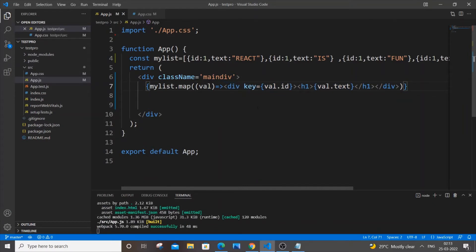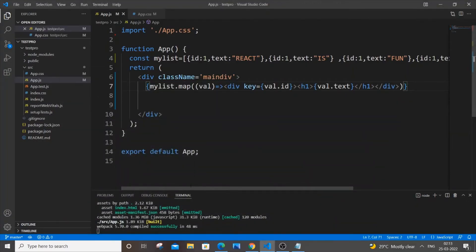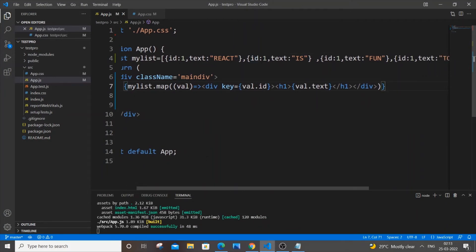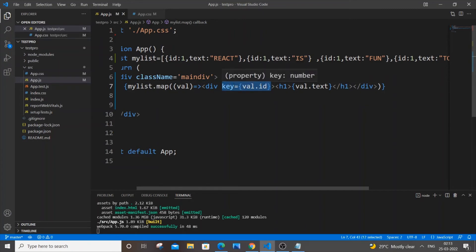Everything looks perfect in the output, but the warning says I have two children with the same key — key should be unique. As you can see, I have ID as 1 for all the items in my array, so it becomes ID 1, ID 1, ID 1, ID 1. React requires that the key value passed to each element should be unique — it should not be the same for all items in the array.